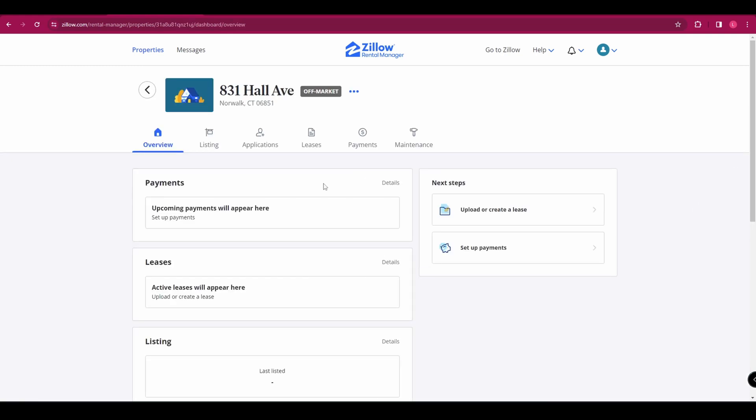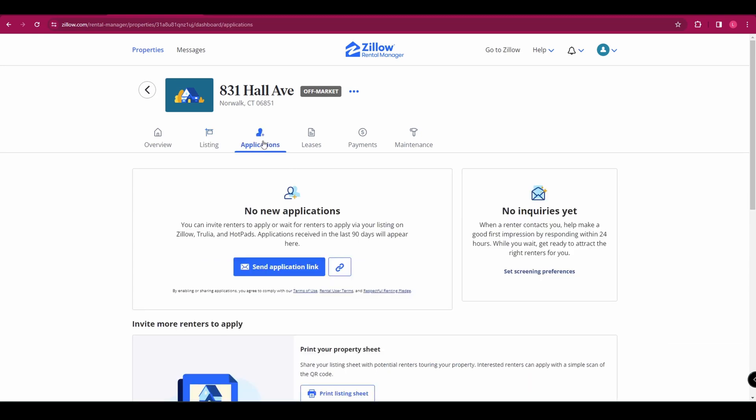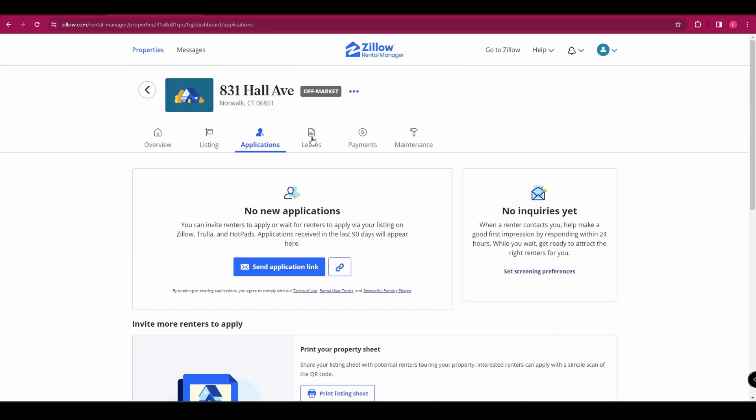If we click on this one that's off market, we can see all of the details in here. So you've got your overview. Click on here to go to listing. It's not listed at the moment, so you can't see anything. And then if you've had any applications, they will be in here. And if you want to send application links to anyone, you've got one right here. That's going to send them straight to the listing. You can also print a property sheet, which you can share with potential renters as you're showing them around your property. And then they'll be able to apply for the property with a QR code on that sheet.